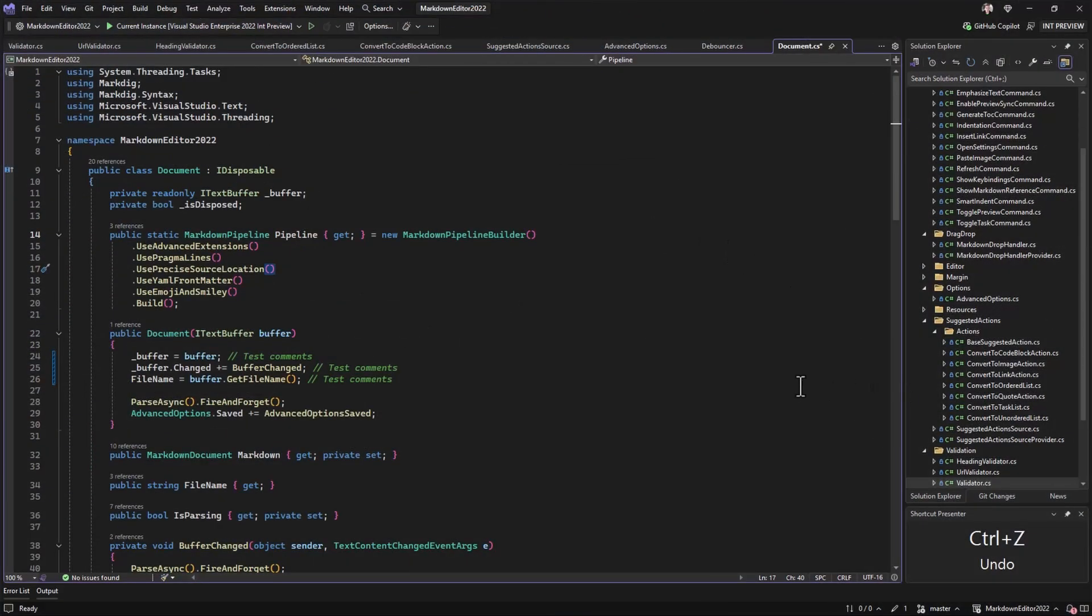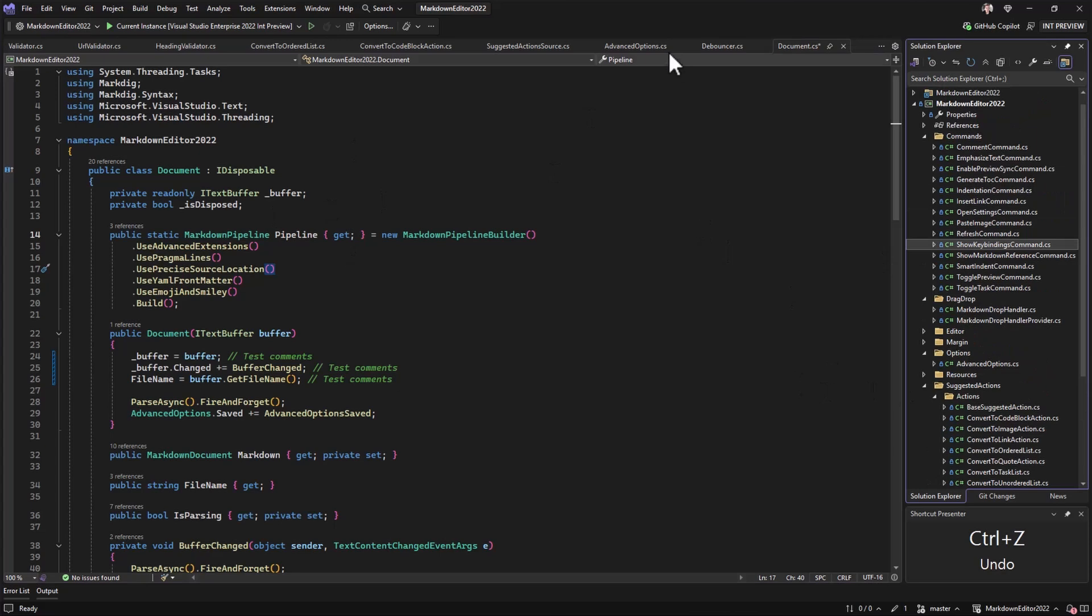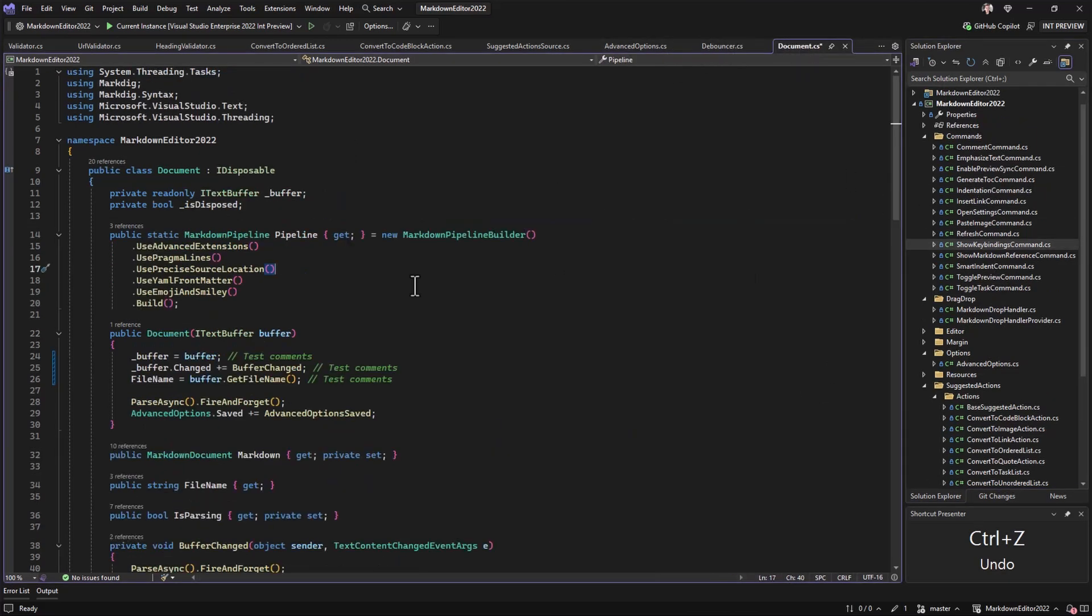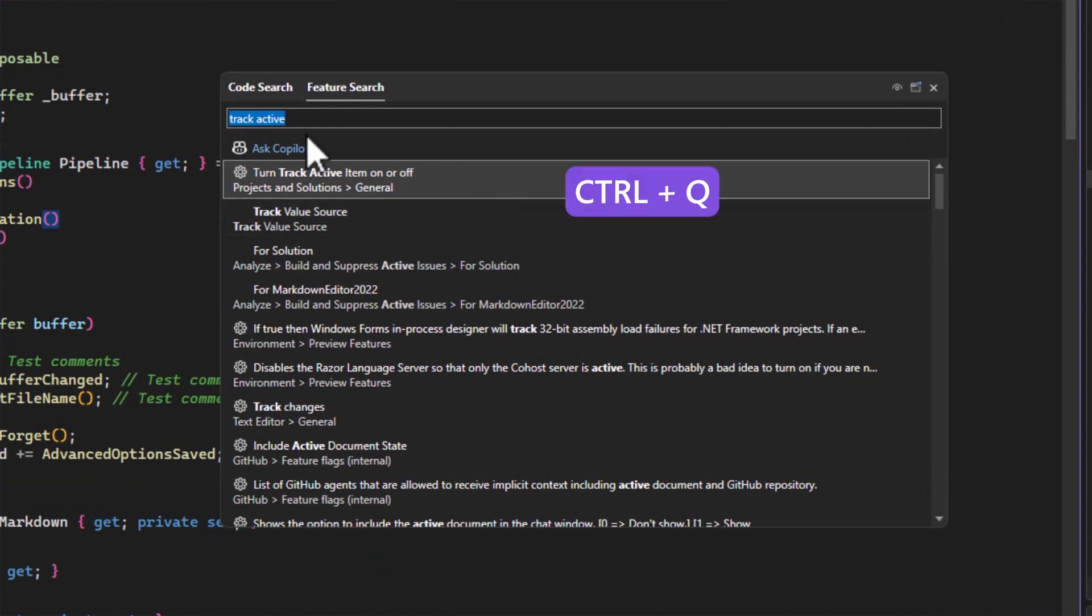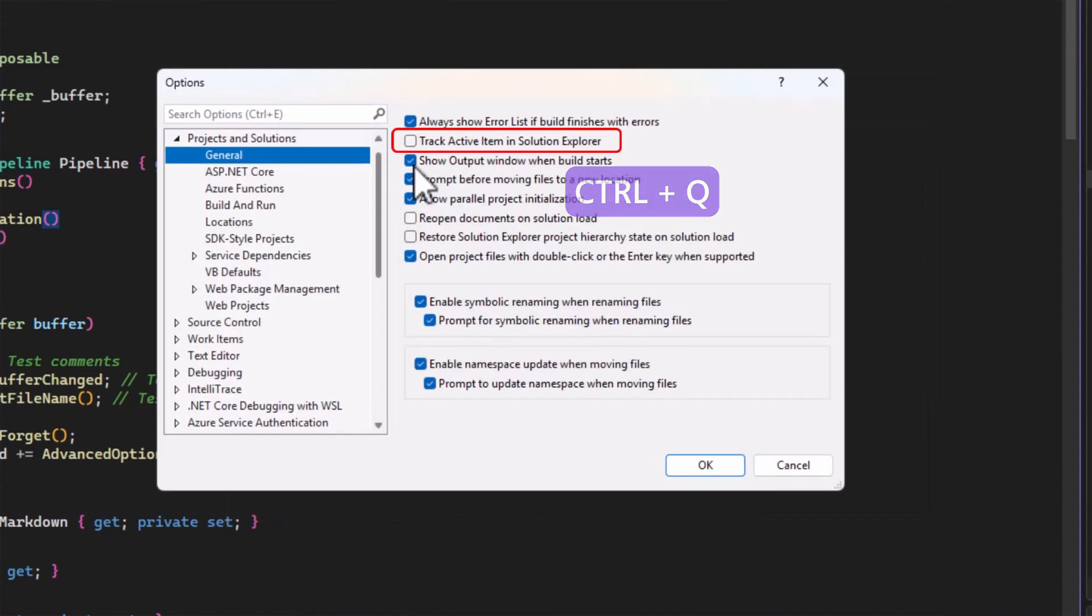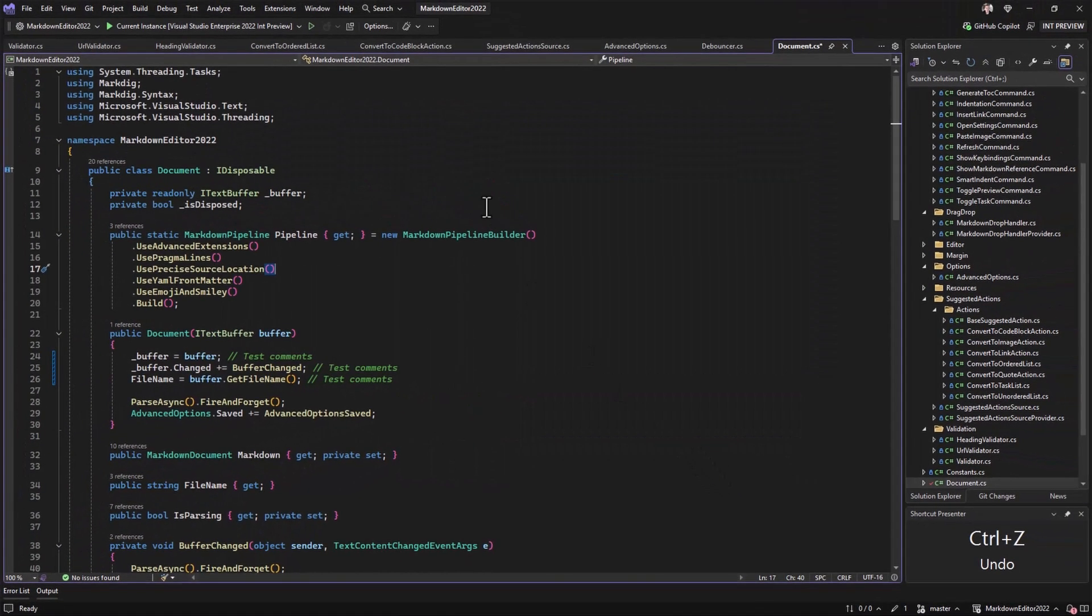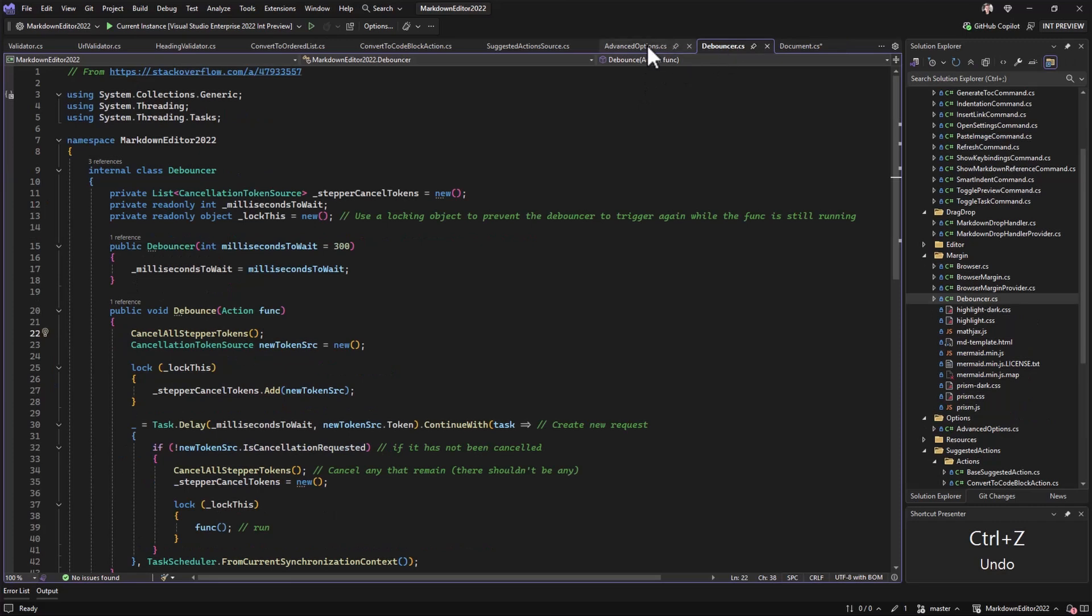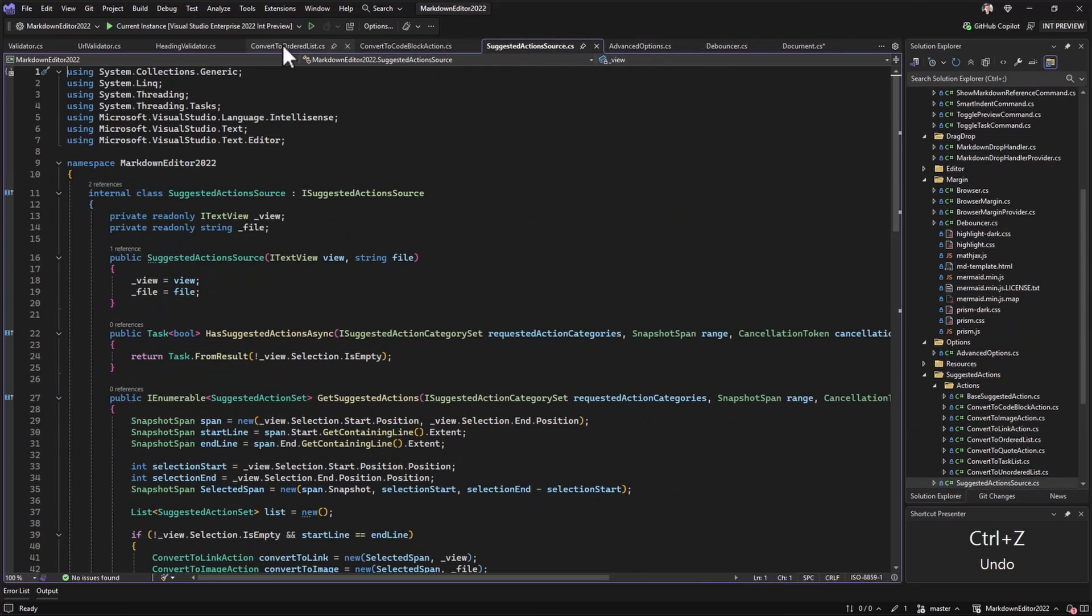When you're navigating between multiple open files, it can be difficult to figure out where in Solution Explorer those files belong. To synchronize that, hit Ctrl-Q and search for track item. That opens the tools options and you can now check the checkbox for track items in Solution Explorer. Now as you move between files, you'll see that Solution Explorer is jumping around and navigating and marking the file that you're currently on.